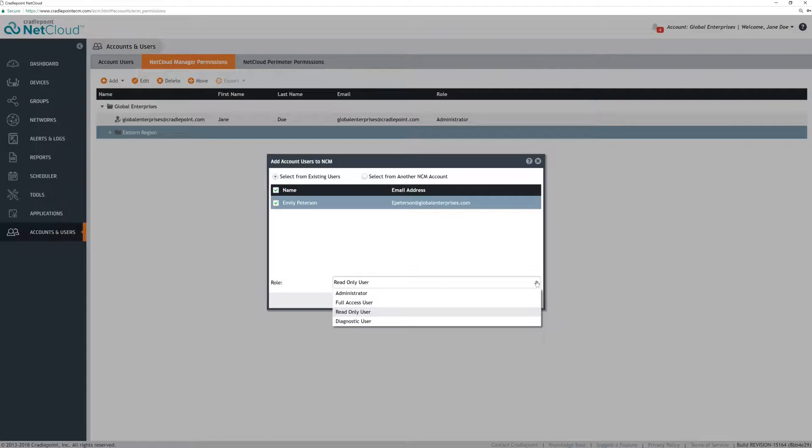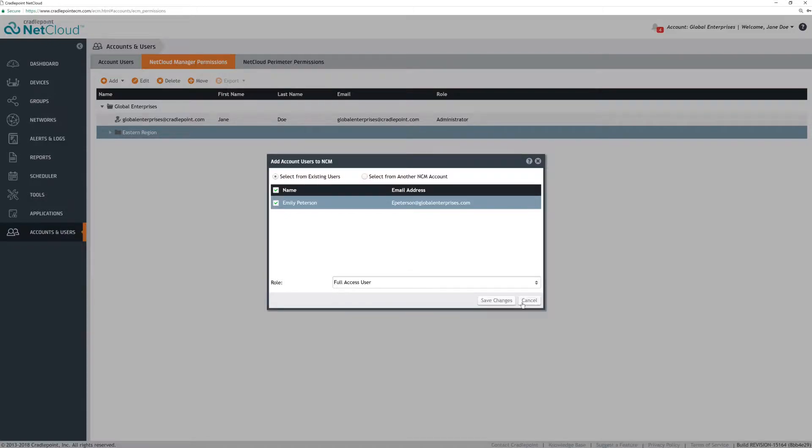All user roles have their level of permissions at their subaccount level and any subaccounts underneath that subaccount in the hierarchy. They have no access above their subaccount level in the hierarchy. In fact, when they log in, they won't even see anything above their subaccount. We will give this user full access for devices in the subaccount.